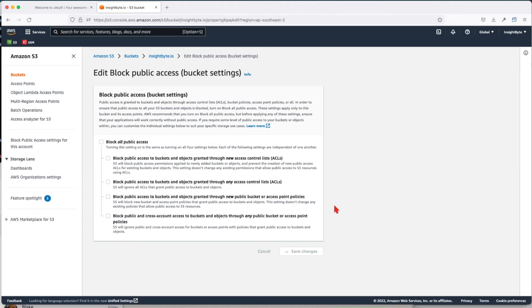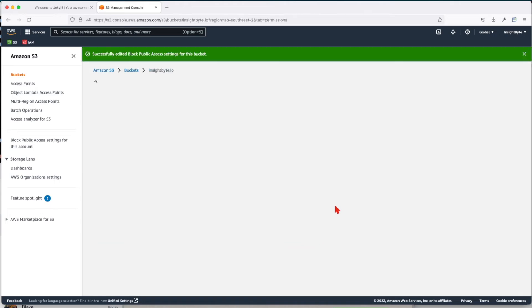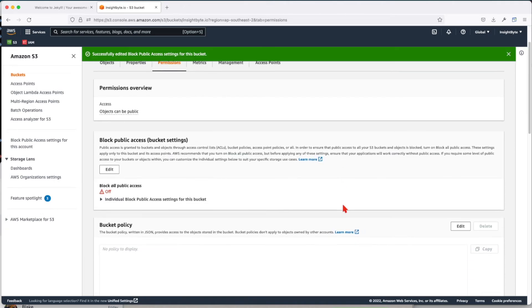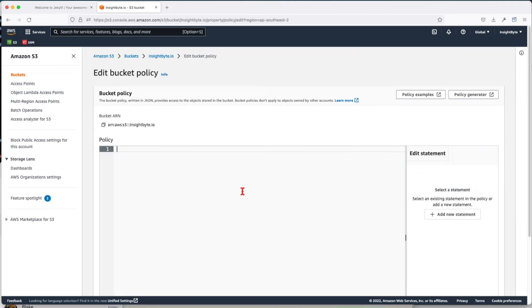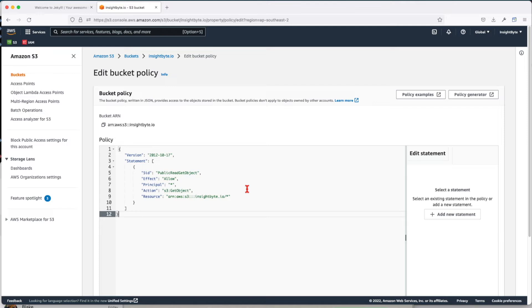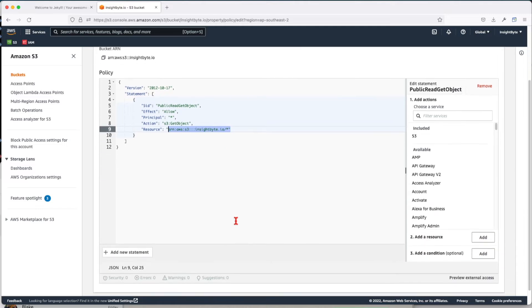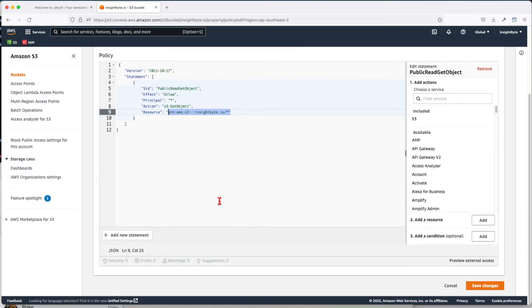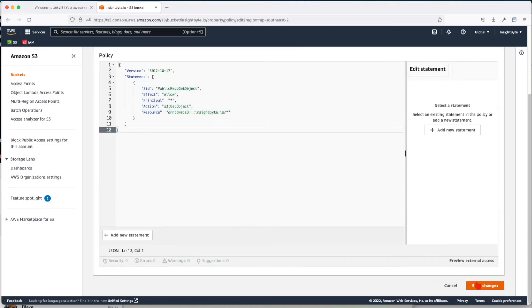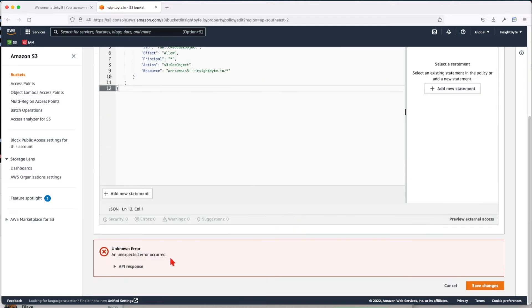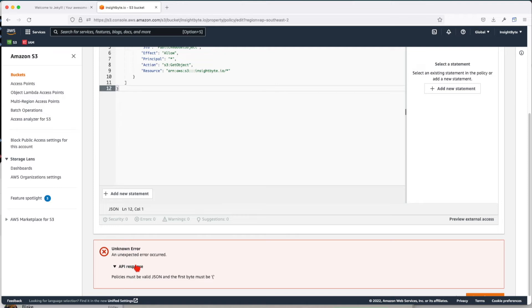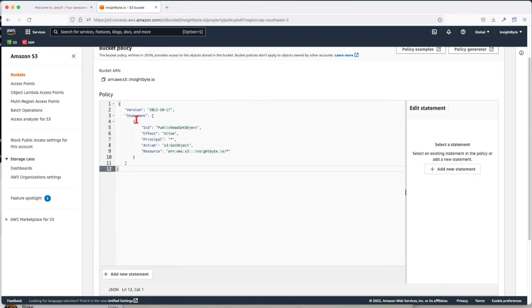Next thing you want to do is change the bucket policy. I'll put the code in the description so you can copy and paste it. Make sure you have the resources accordingly set, and now save the changes. Make sure it's well formatted. We have to remove the empty space in front of the first bracket.